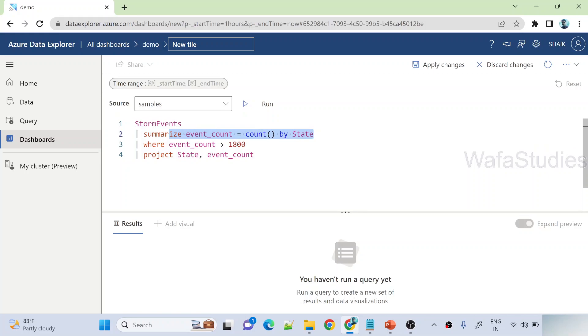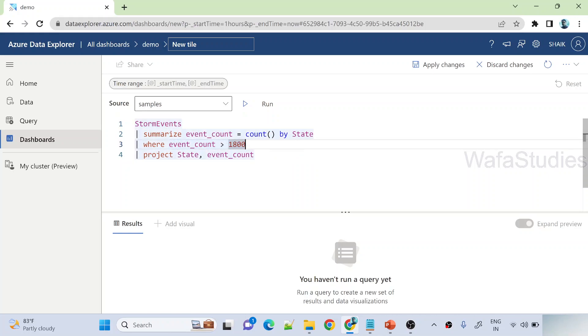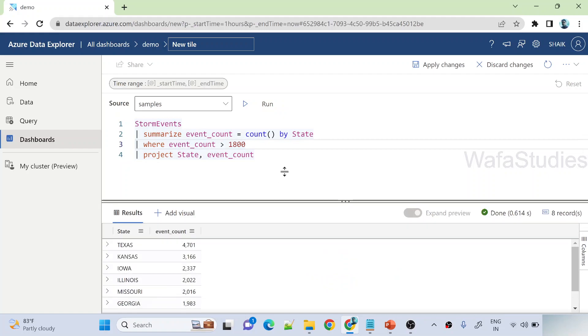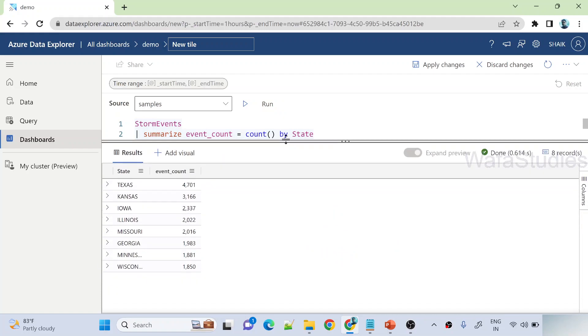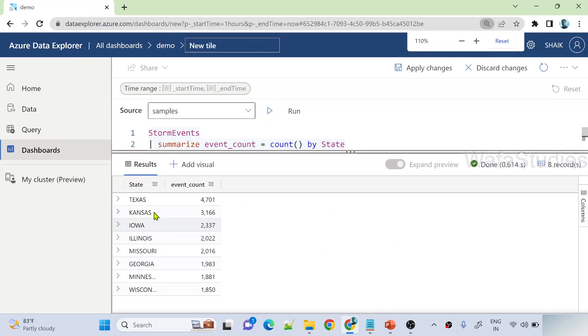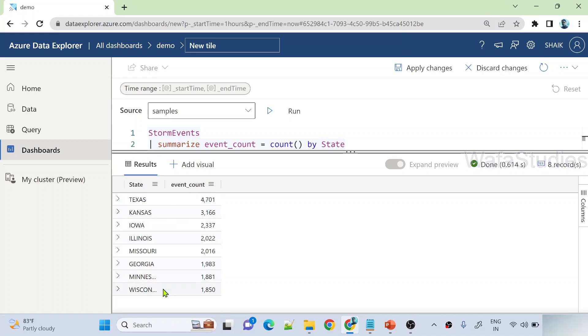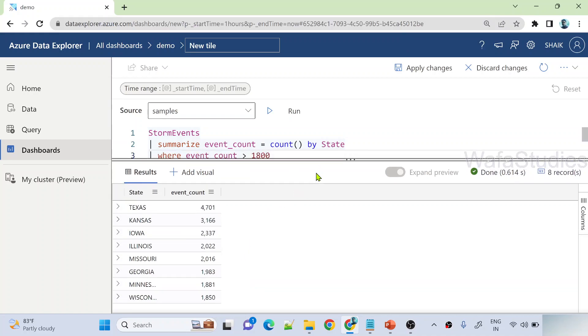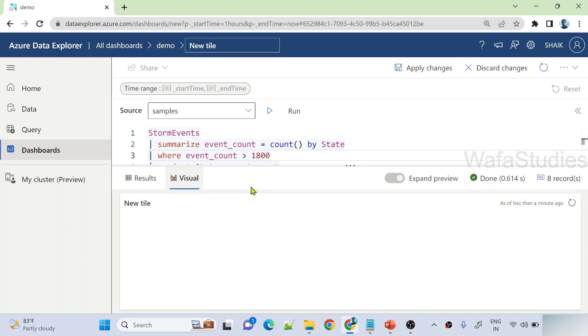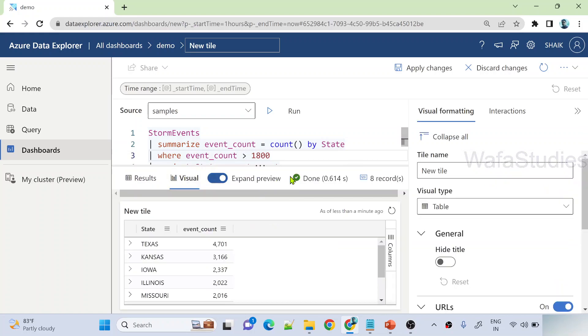That will directly give you in every state how many events or storm events are happening, and I am taking where the events are more than 1800. So let me run this query here. When I execute it you can see my data is state column event count column. This is a tabular representation data. I want to convert to visual, so I can hit this add visual button.